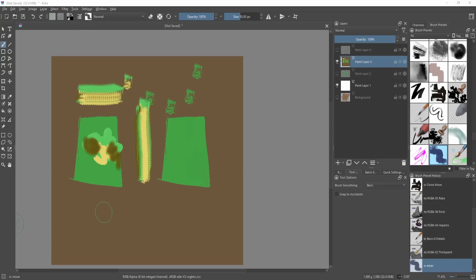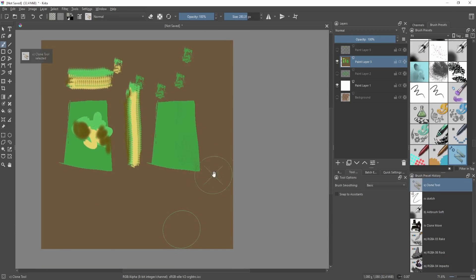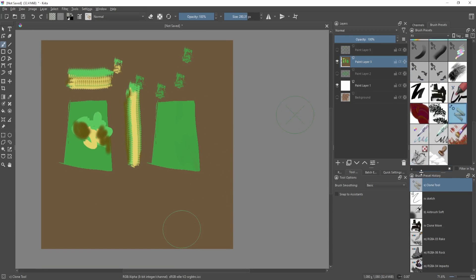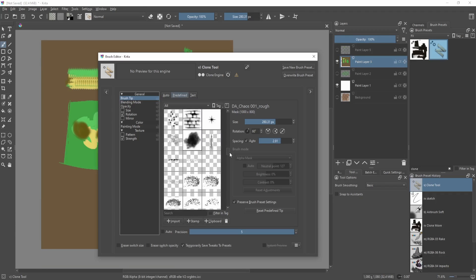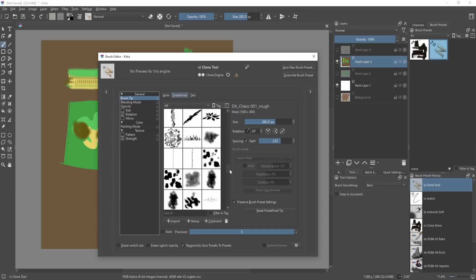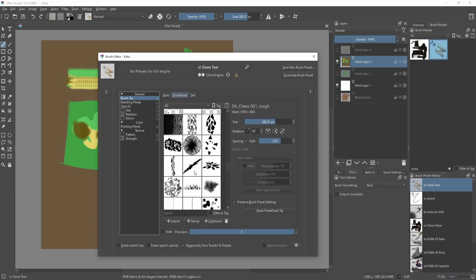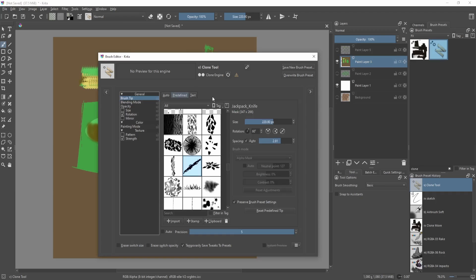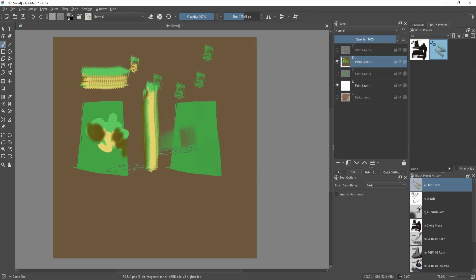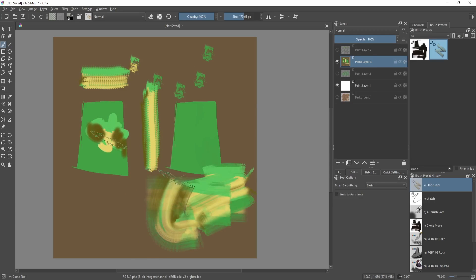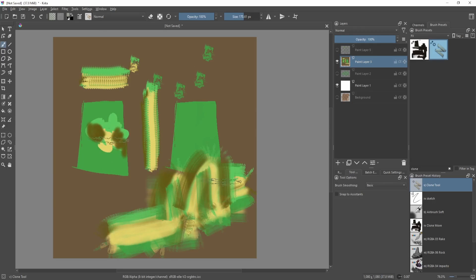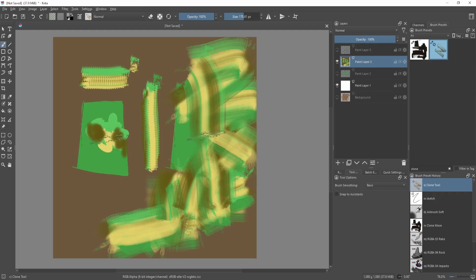Another thing is you can use the clone tool to make more traditional looking effects. Say go back to our clone tool over here and let's use a more traditional looking brush tip, say something like this. Change the spacing so something like this. You can kind of smear paint around and has this really really nice effect.